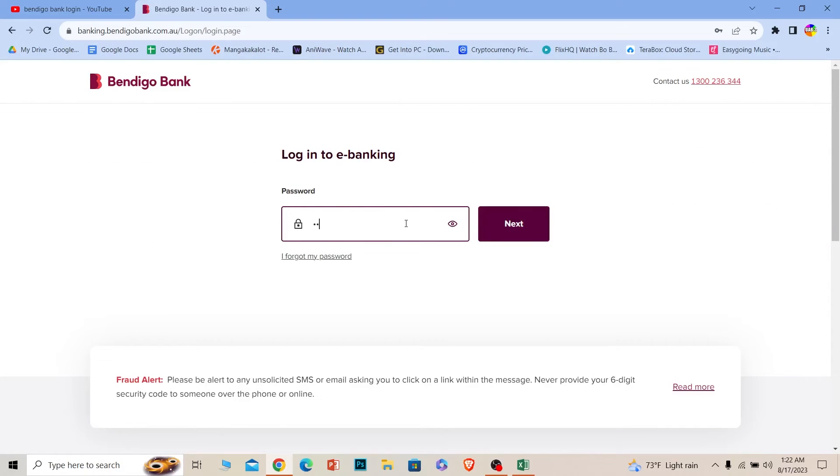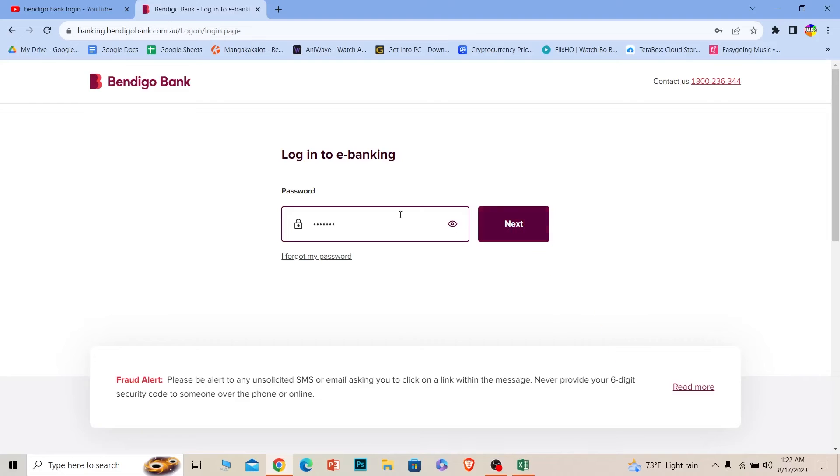If the ID and password you entered are correct, then you should be able to log in to Bendigo bank. If you forgot your password, you can always click on this to recover it as well.